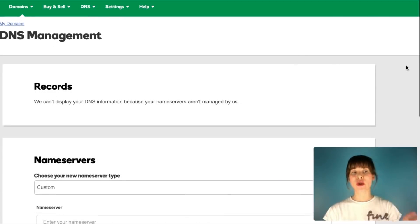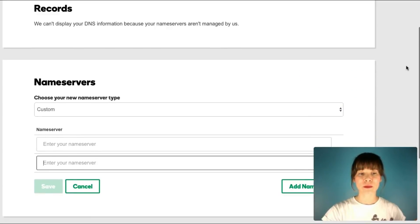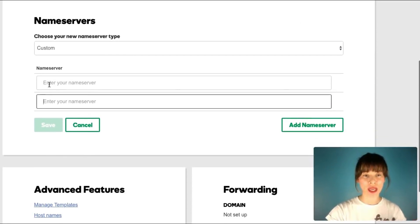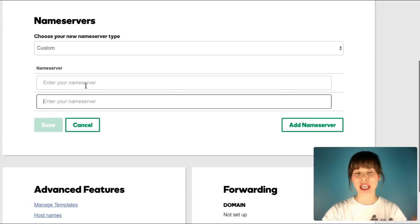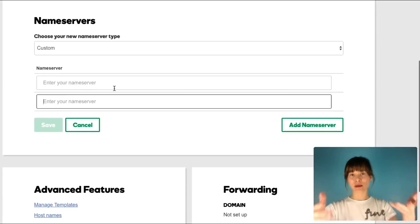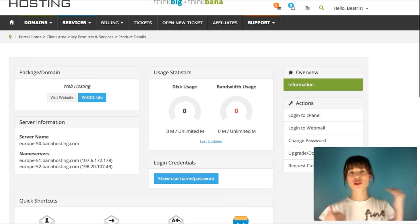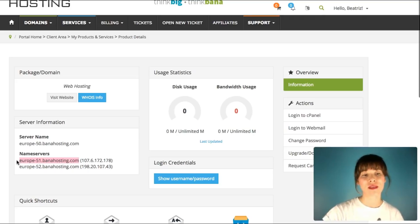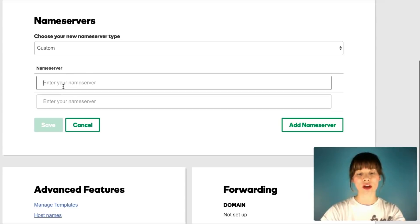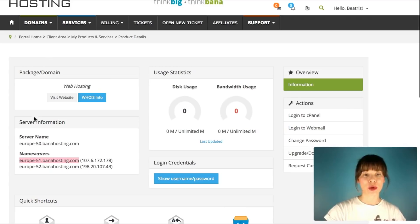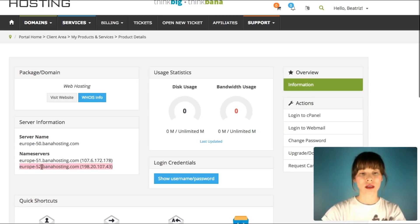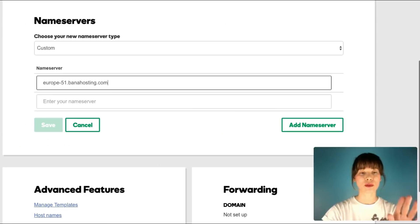Here I can manage the name servers. I'm scrolling down until I find the section where I have to enter the name servers. You have to find something similar as this. I'm going back to my hosting service and I'm copying this name server. Copy the first one, control C, and here I'm using control V to paste it. Going back and copying the second one. There are usually two, so don't forget about the second one.